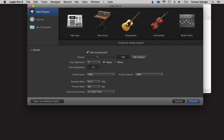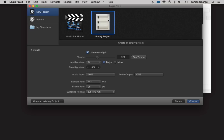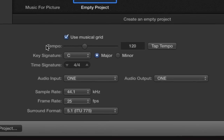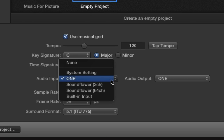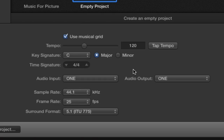If you want real orchestral sounds I'd recommend trying to record the real thing, but the sounds in Logic are pretty good. For now let's go to Empty Project. Below we have the tempo, key signature, time signature, and audio input. If you don't have an audio interface just choose built-in input and built-in output. You only really need an interface if you're recording audio like guitars or microphones.